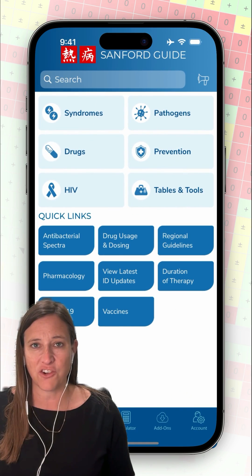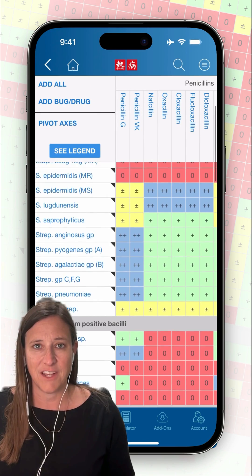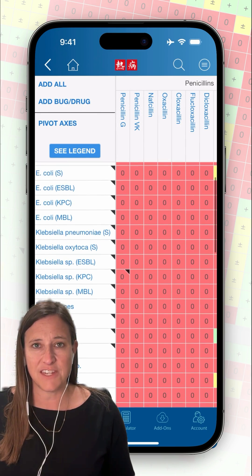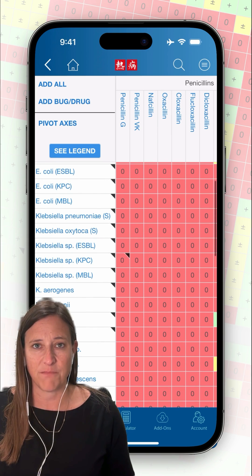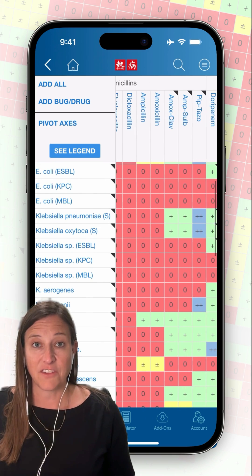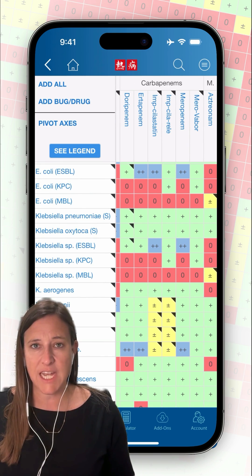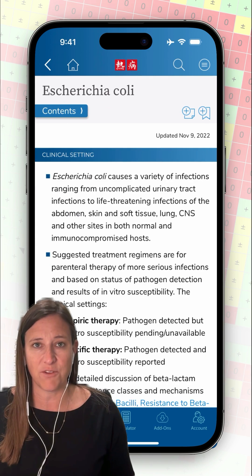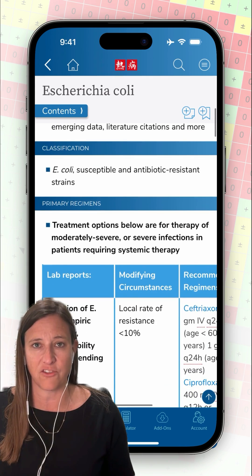First, tap on the antibacterial spectra and scroll down the list of organisms until you get to E. coli. The isolate was positive for the CTXM gene, so it's likely an ESBL organism. As I scroll across, I see several preferred drugs marked in blue, so I'm going to tap on the E. coli ESBL organism.